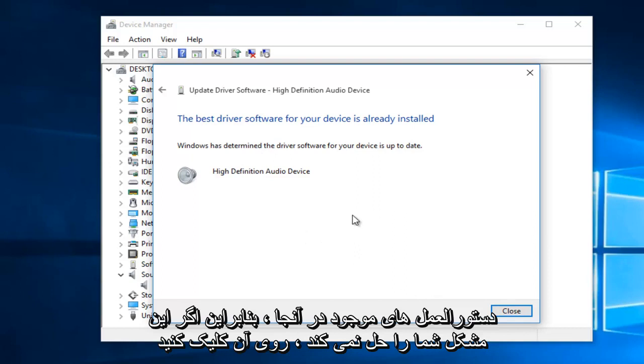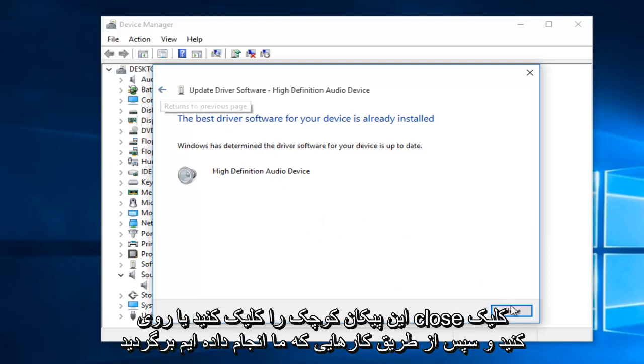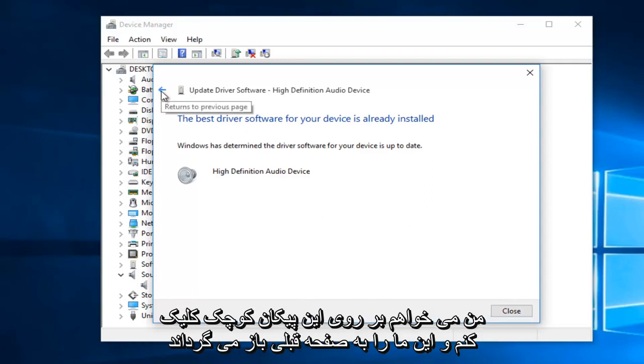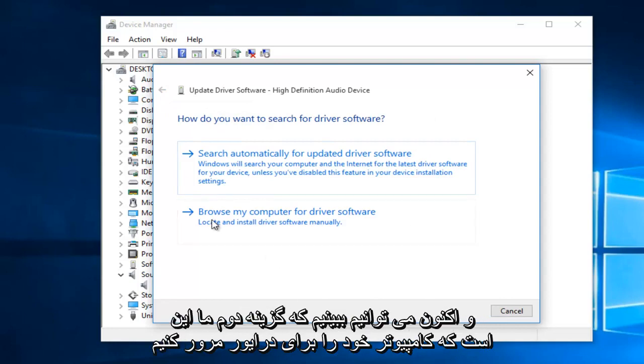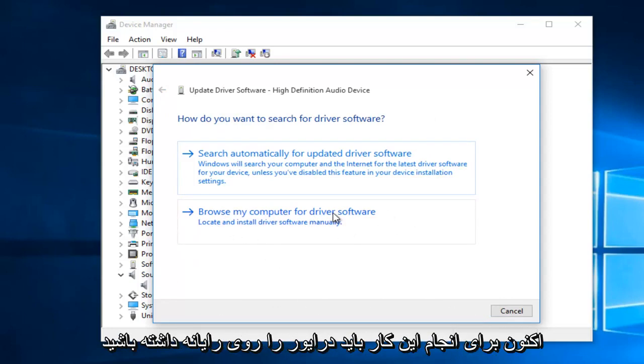So if this does not solve your issue, you can either click on this little arrow or click on Close and then go back through what we just did. I'm going to click on this little arrow, and this will return us to the previous page. And now we can see our second option is to browse my computer for driver software.